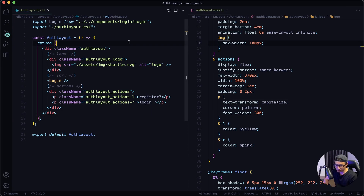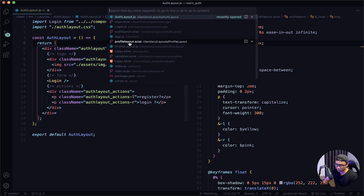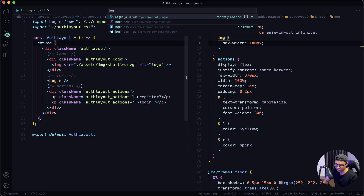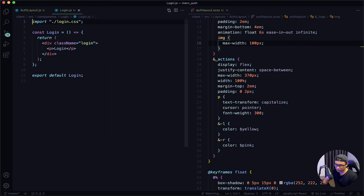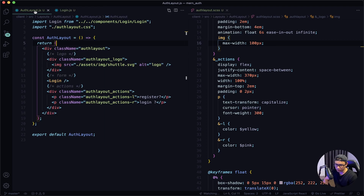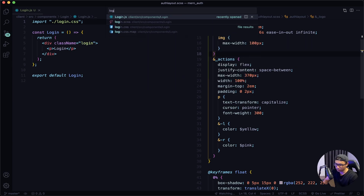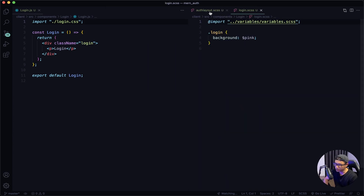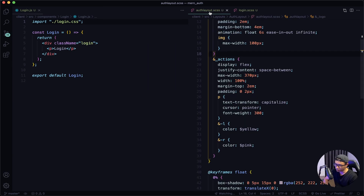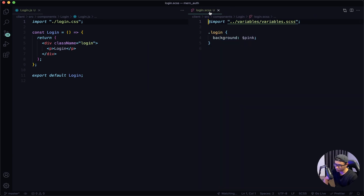I'm going to highlight my left window and open my login component over there, close out the auth layout JS, and then on my right window I'm going to open the login SASS file and then close out my auth layout SASS file.